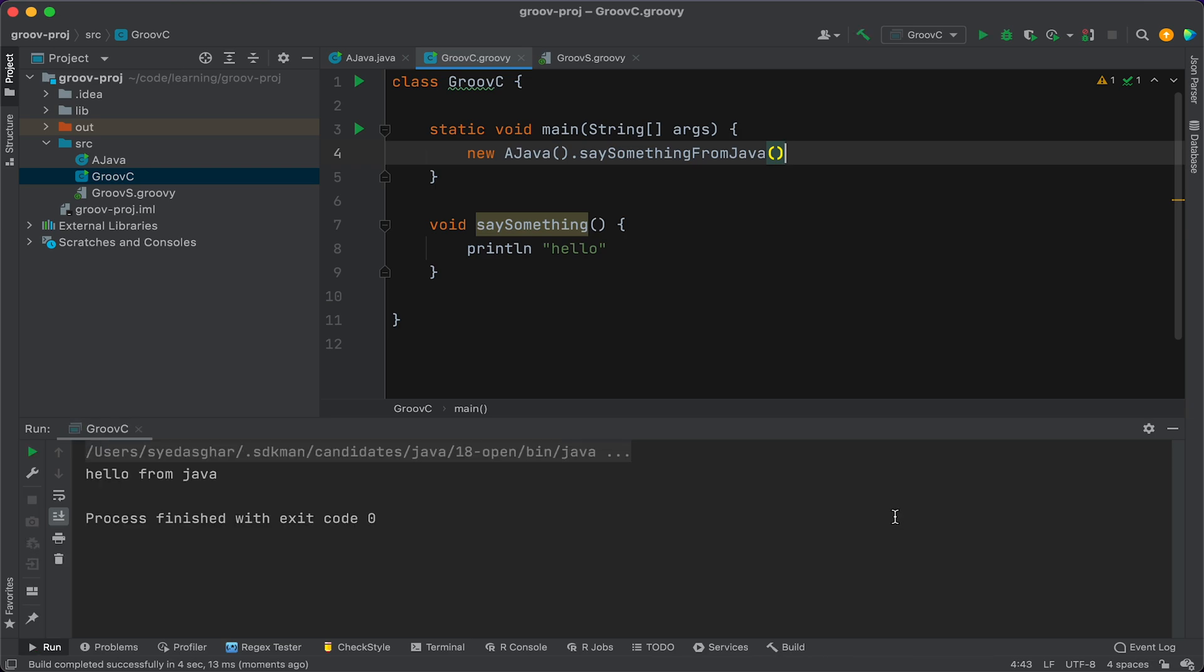So you can see just how easy it is to create a project that's Groovy enabled in IntelliJ. You can see how easy it is to create Java classes, Groovy classes, and Groovy scripts in the same project and invoke them from each other.